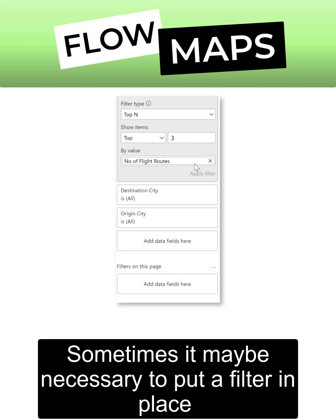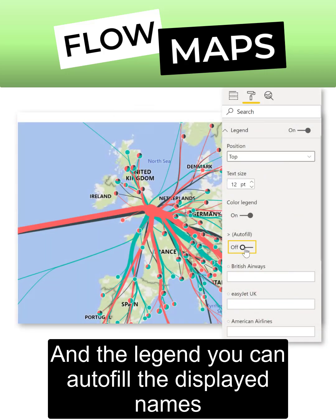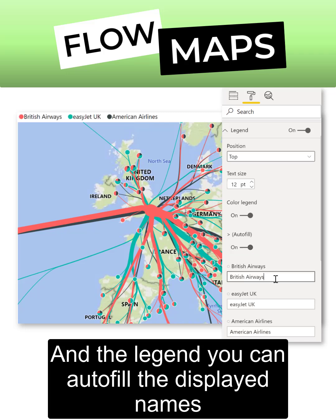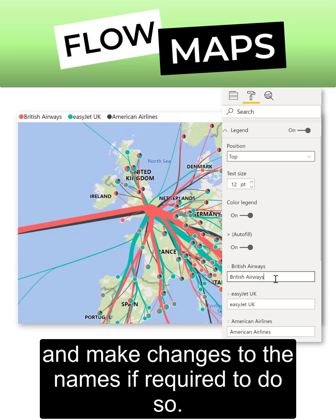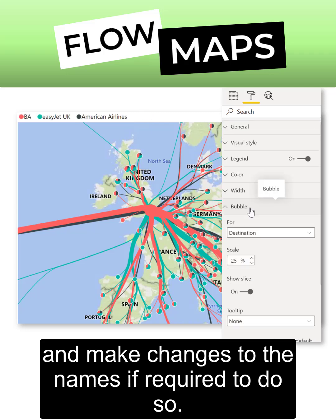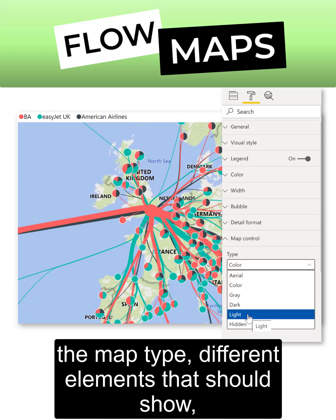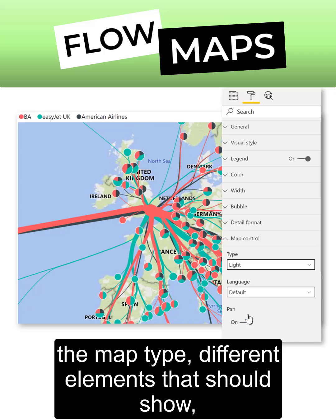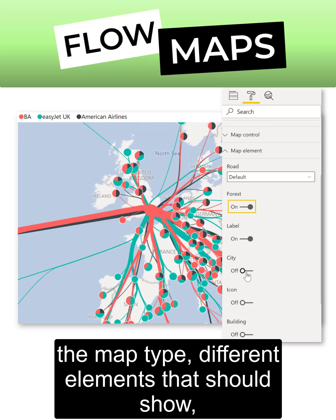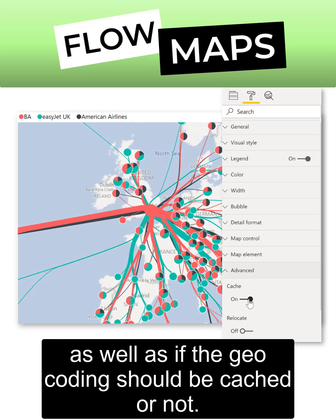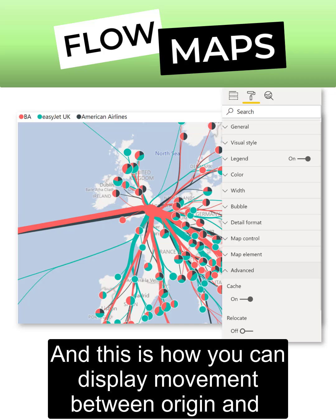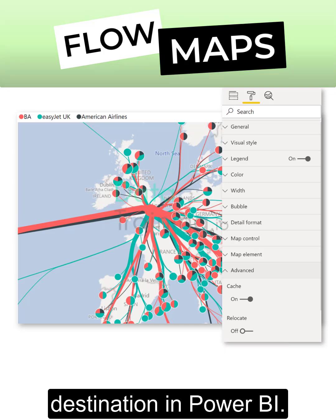Sometimes it might be necessary to put a filter in place to make your chart more readable. Under Legend you can autofill the displayed names and make changes to the names if required. You have further customization options for the bubble size, the map type, different elements that should show, as well as whether the geocoding should be cached or not. This is how you can display movement between origin and destination in Power BI.